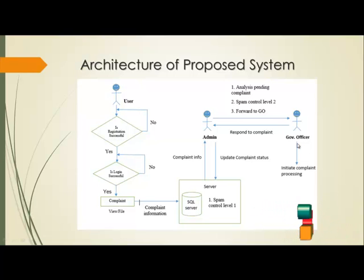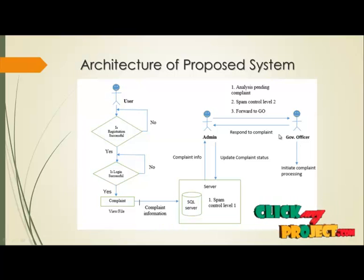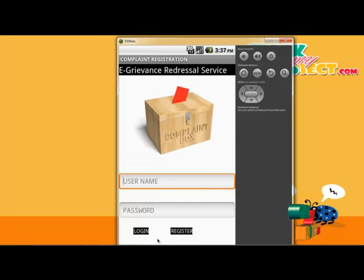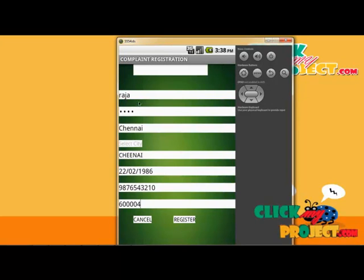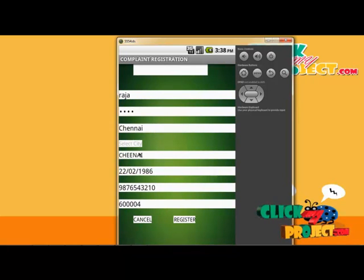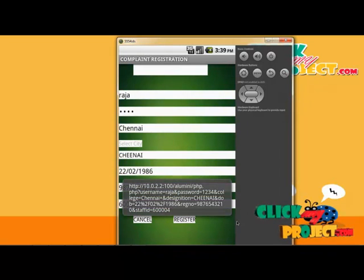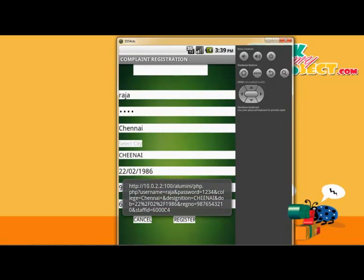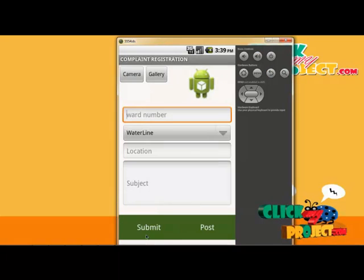Let us see the demo. Clicking the registration process, entering the name Raja, username Raja, with a password. The city is Chennai, with area location, date of birth, phone number, and pin code. The person is registered and the data is stored in the MySQL database. The user Raja is now logged in as a new registration.